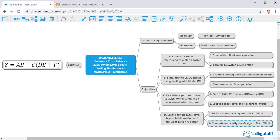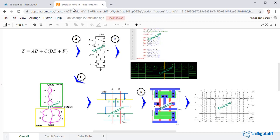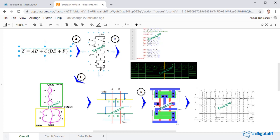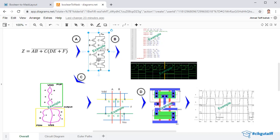To summarize what we're going to do in the following set of videos: from the equation, we're going to convert into a CMOS switch level. From the switch level, we're going to create a Verilog file and simulate it to confirm our design.